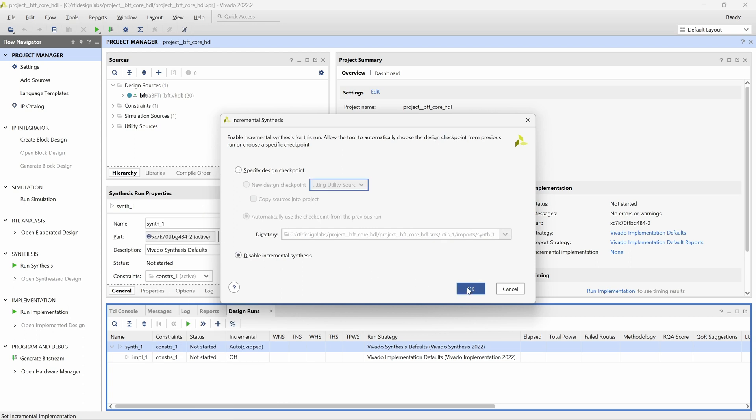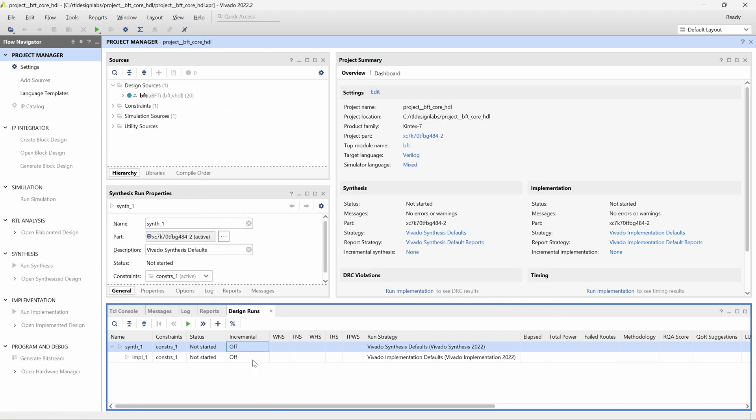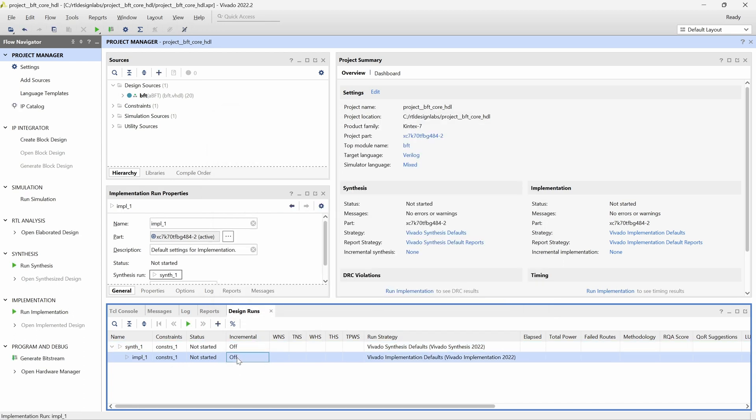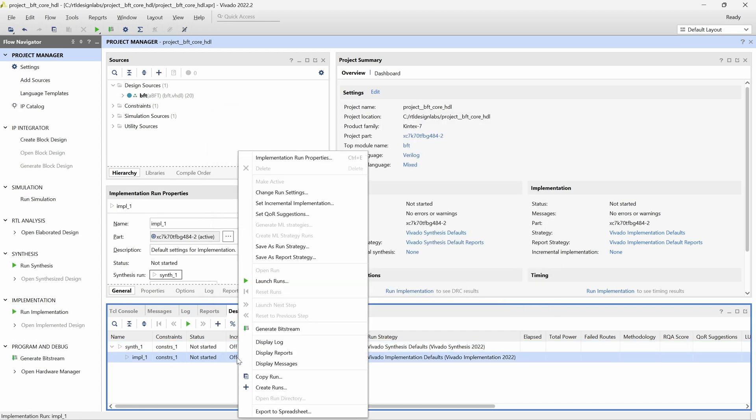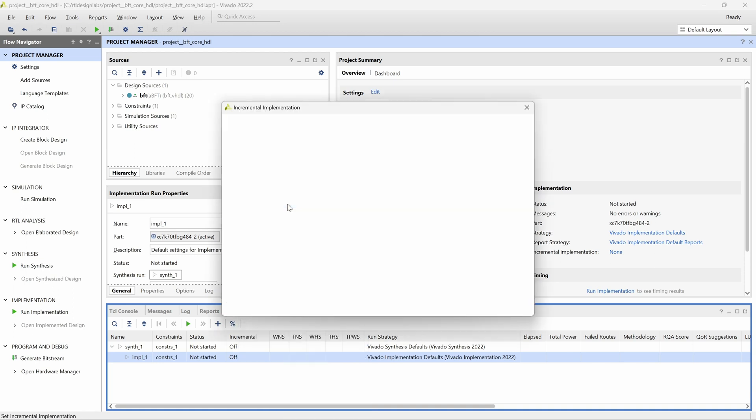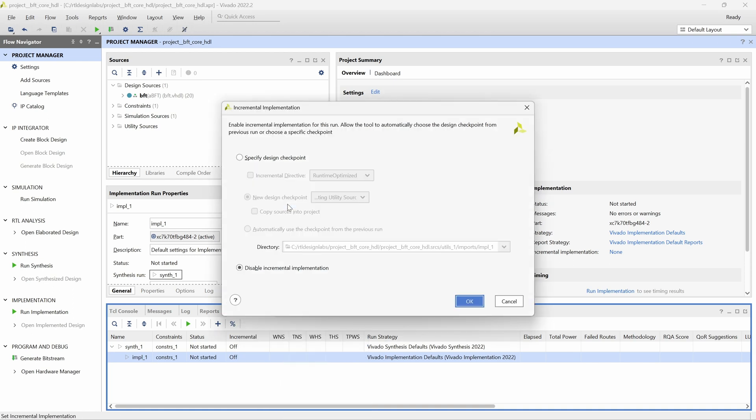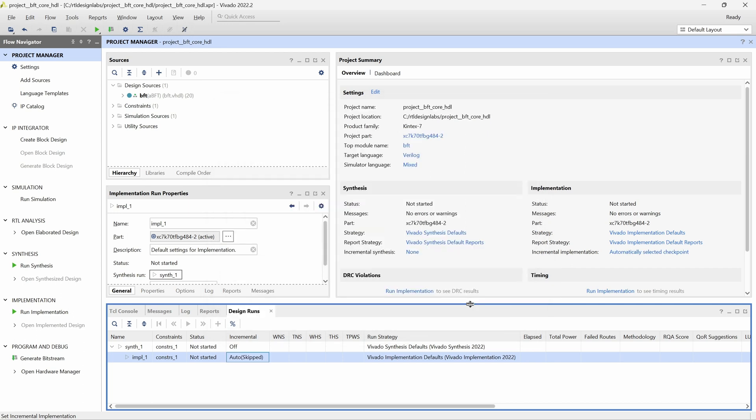We will repeat this process for the implementation run, but instead of disabling incremental implementation, we will select Specify Design Checkpoint, and then tell Vivado to automatically use the design checkpoint from the previous run. It is also possible to specify a different reference implementation checkpoint from the one that was just generated, for instance, if an older one yielded better results.